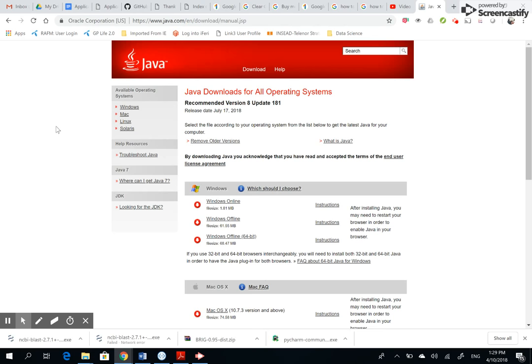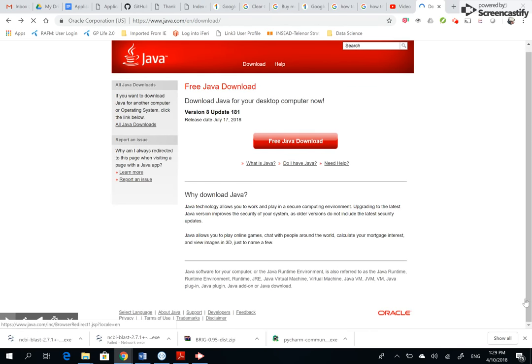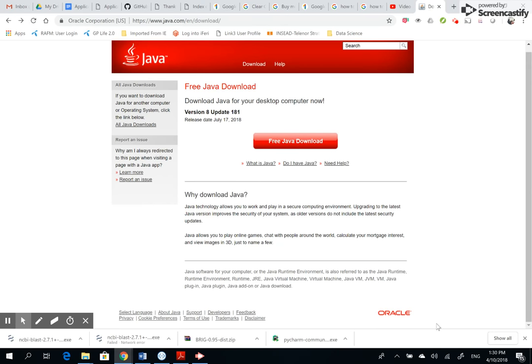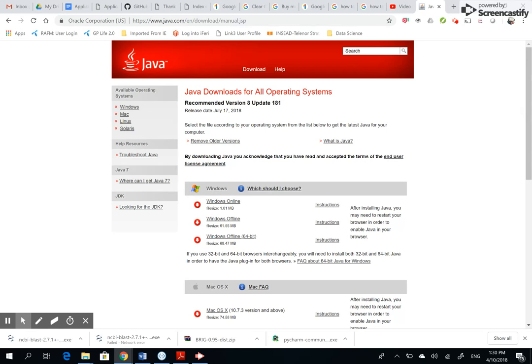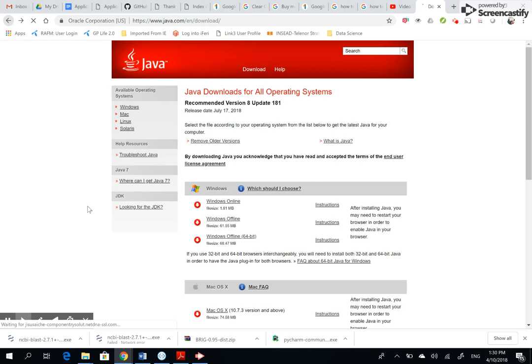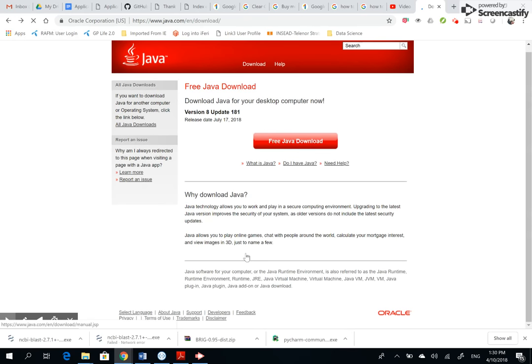So as you saw in the last page, I was here: Free Java Download Version 8 Update 181. I actually wanted to find out if it is a 64-bit download or 32-bit download. That's why I clicked there. Windows online, Windows offline, Windows offline 64-bit—there you go. I'm looking for the 64-bit version. That's why I will show you again from the first page. I clicked 'All Java Downloads'.